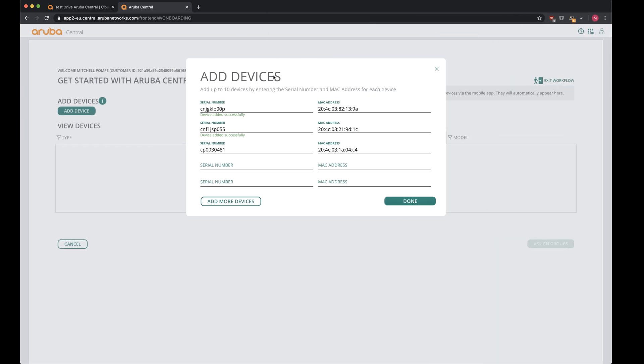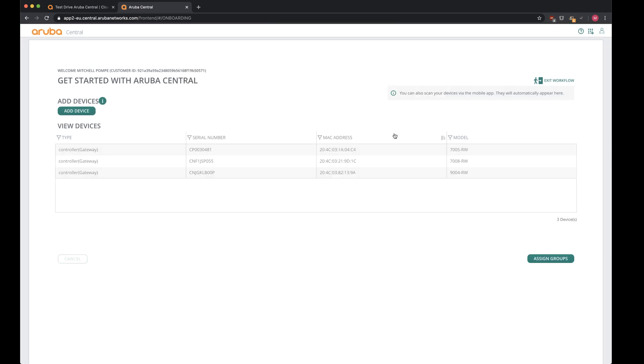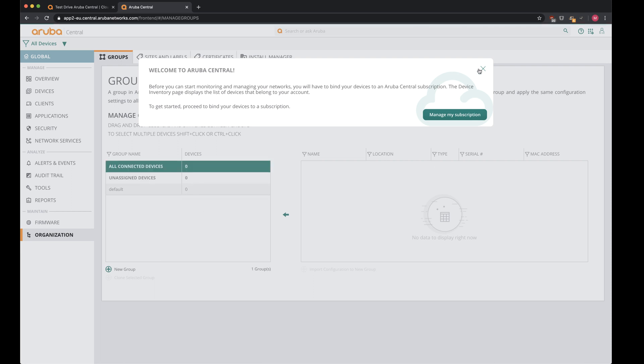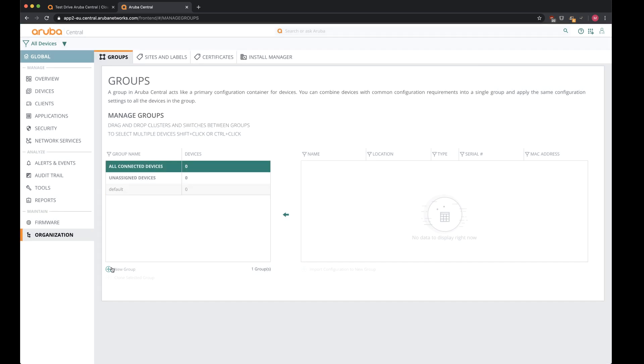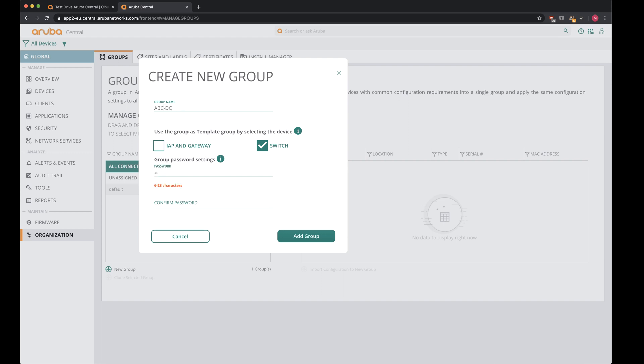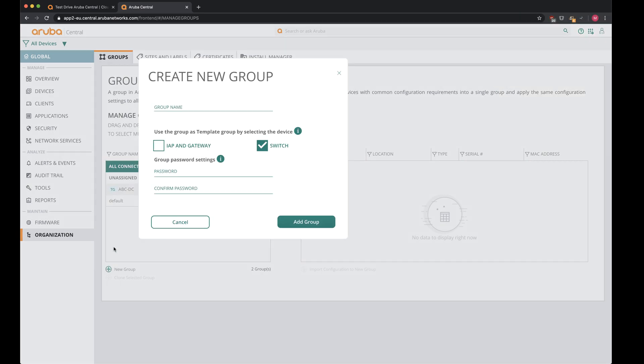But for now, I've just added my branch gateways and VPN concentrator into the account. And over here, you see the different types of models. And now it's time to assign some groups to these branch gateways. I'll do this and explain the notion of groups later on in this video course, but now I'll just create some groups for these devices. So I'll create a group called ABC data center and fill in a password for these devices. And I'll create a group for the branch location.